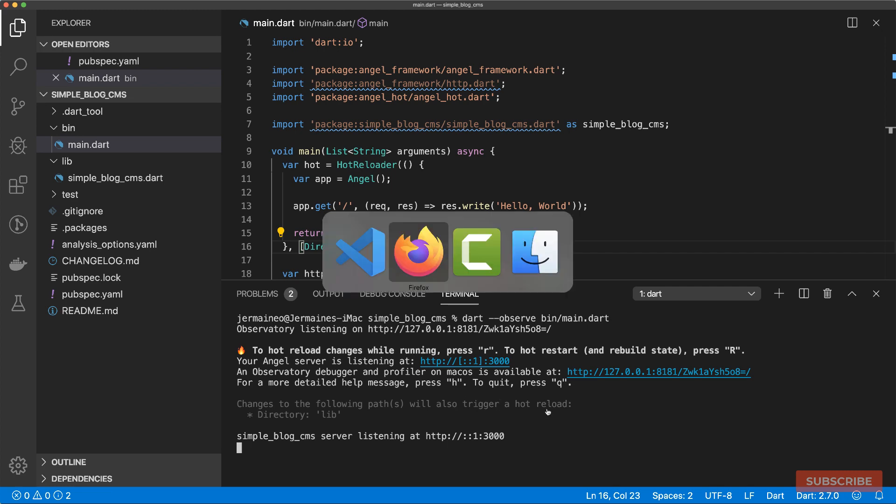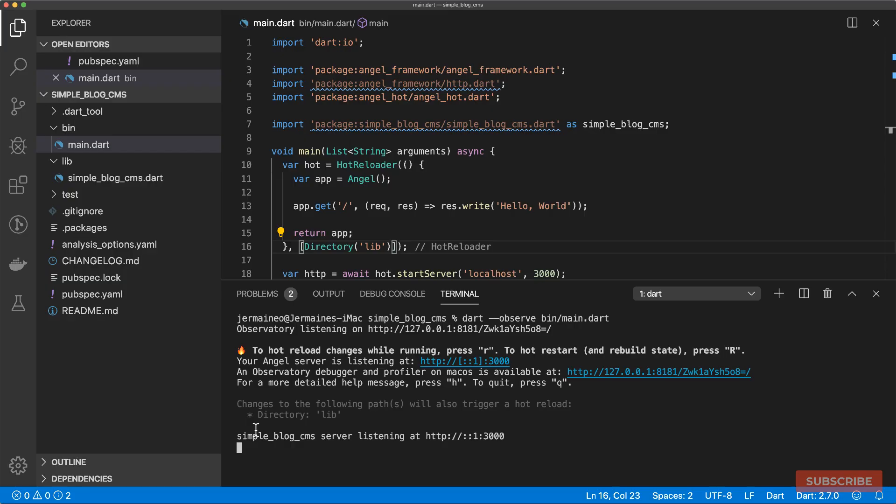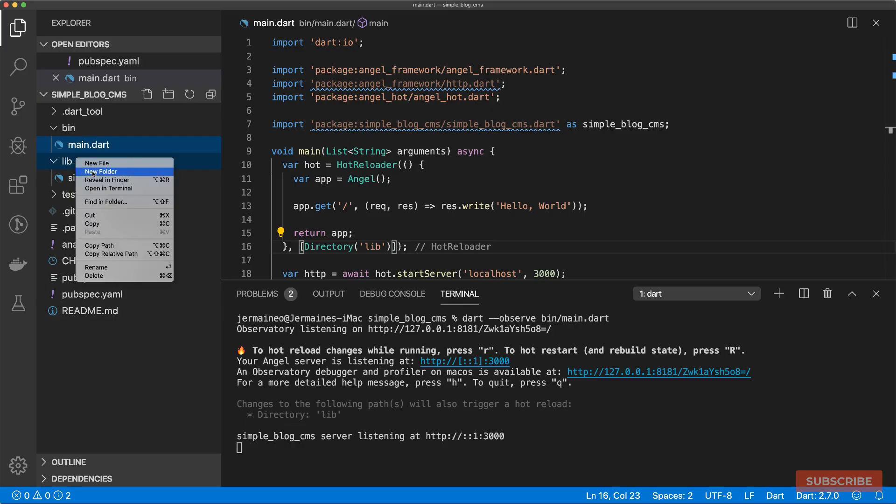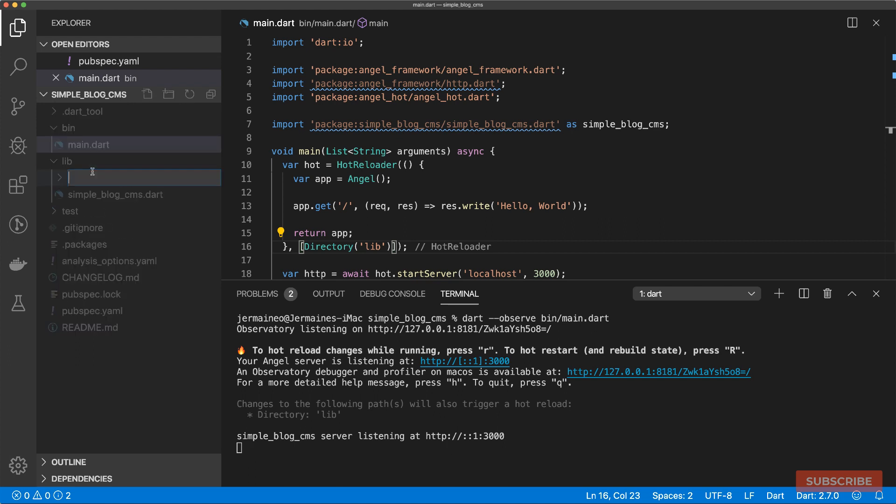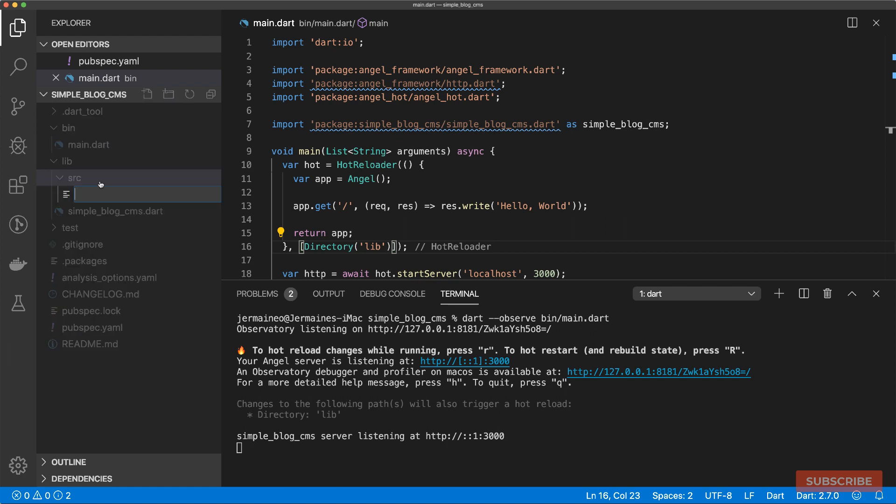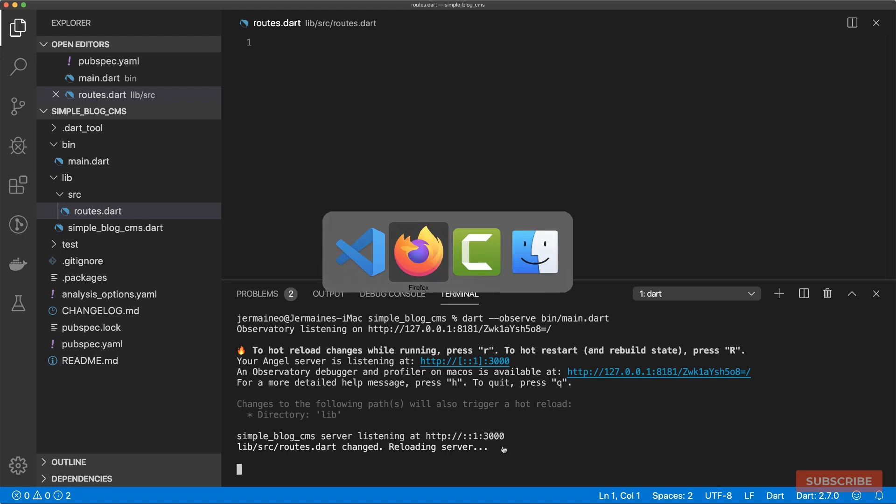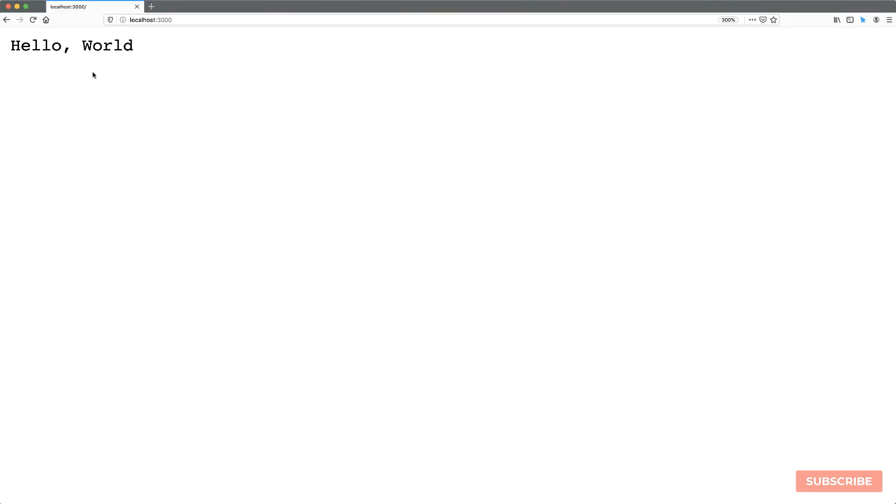Let's ensure it's still running. The server still works. And then to actually test this, we will come to the lib directory and add a new folder. Then in here, we'll create a routes.dart file. And once it's added, we see a notification here saying routes.dart changed, and then it proceeds to reload the server again. If I go to the browser and reload, it still works.